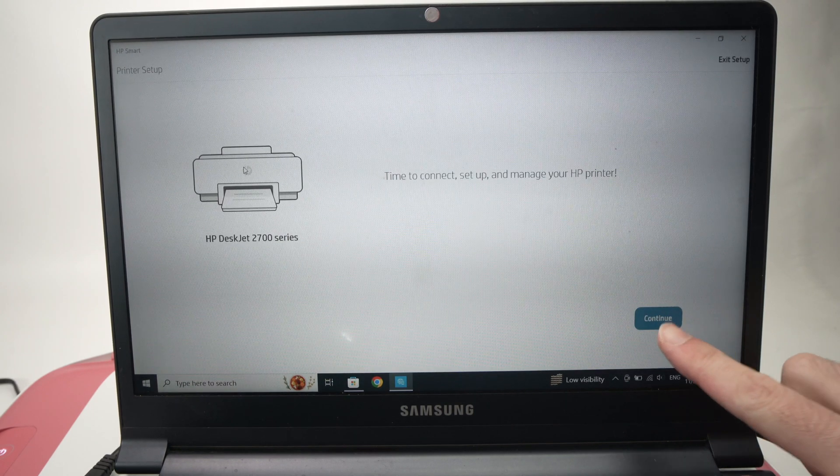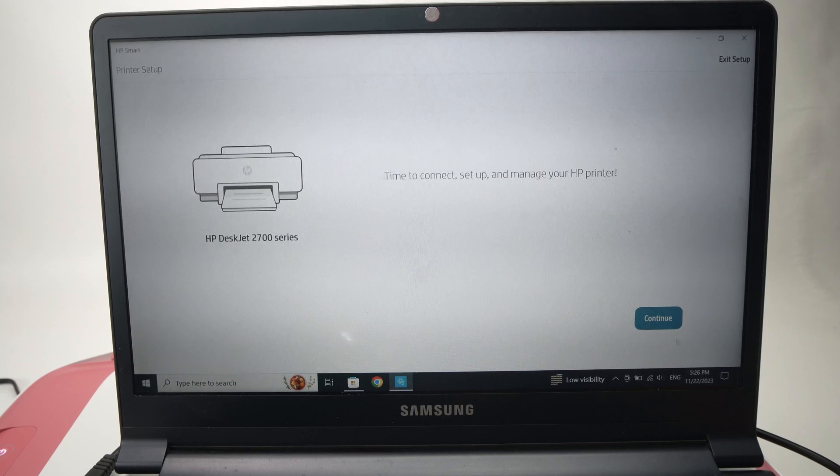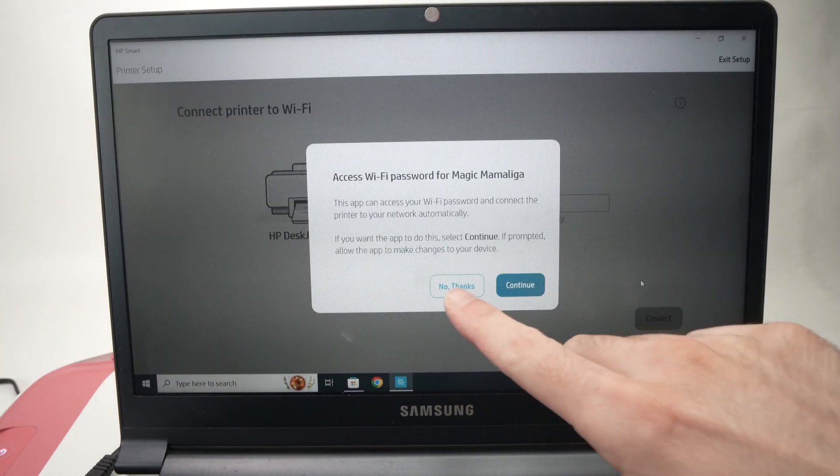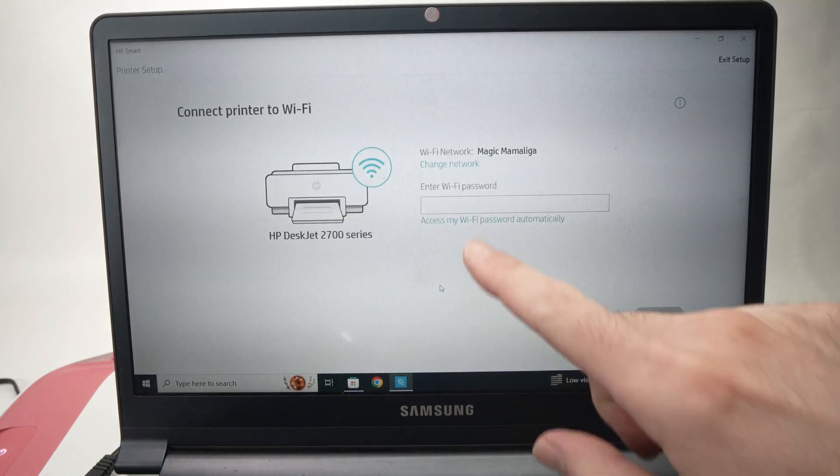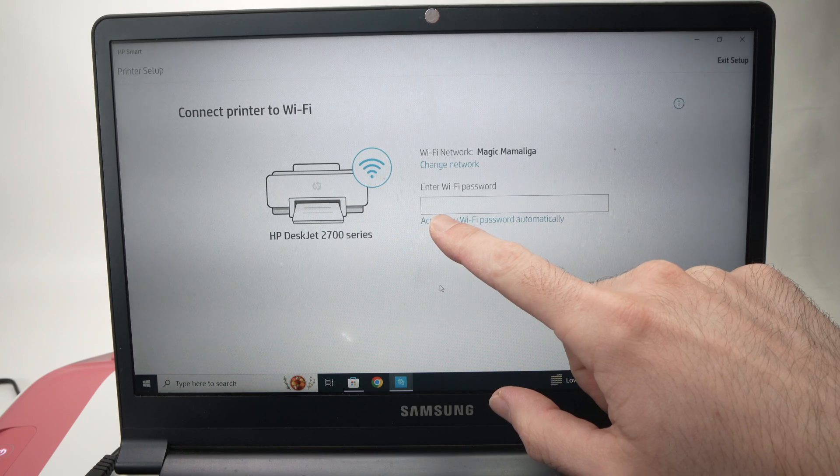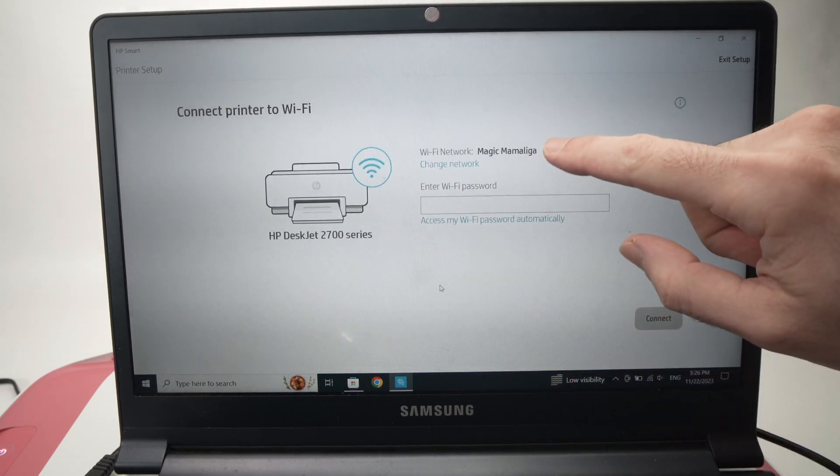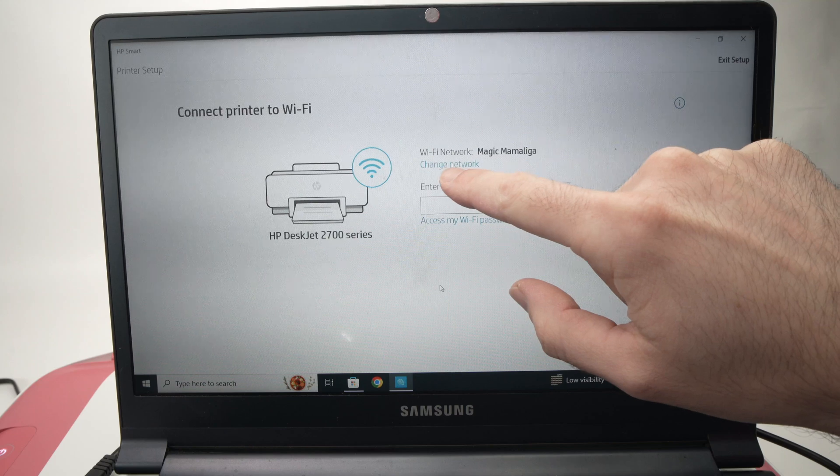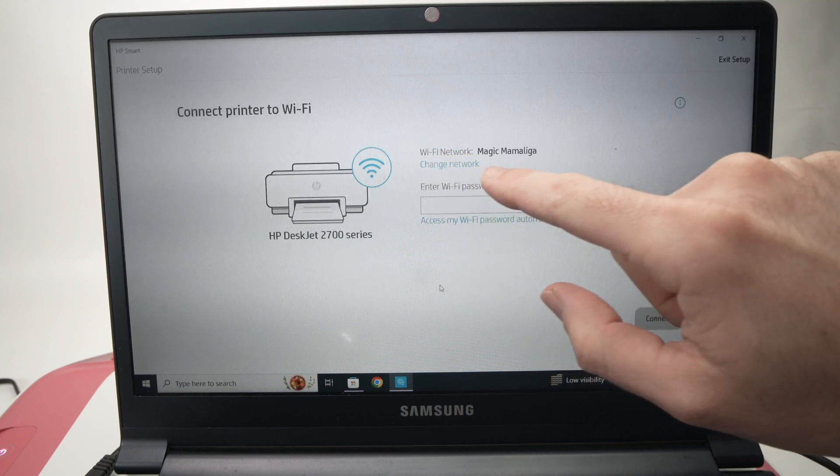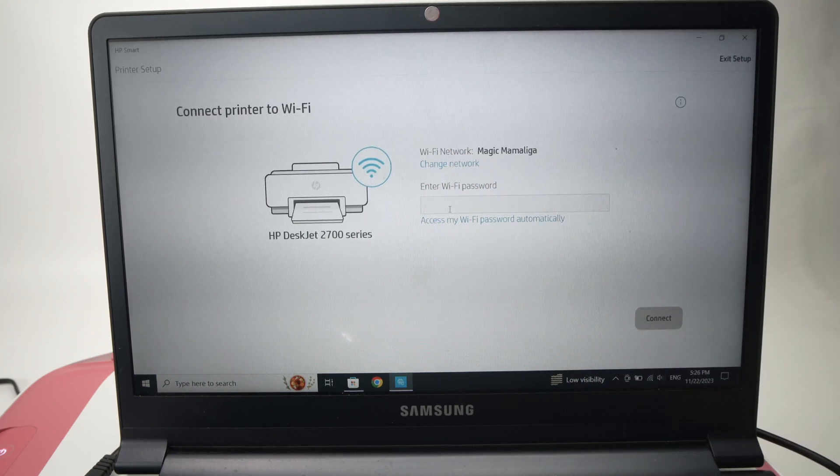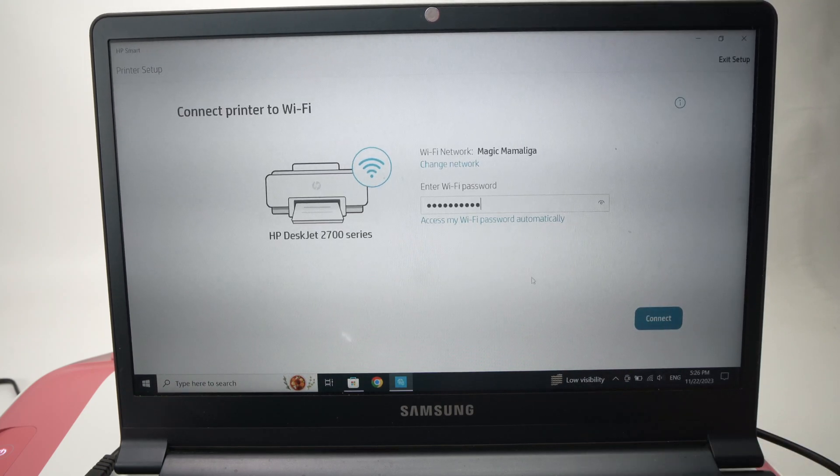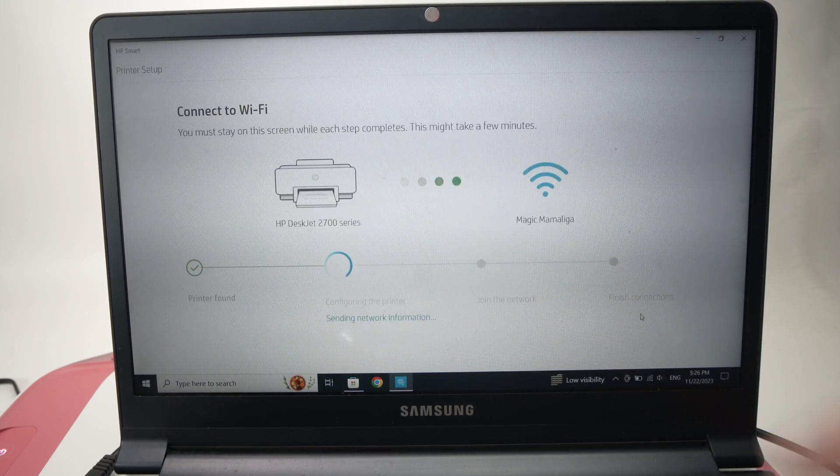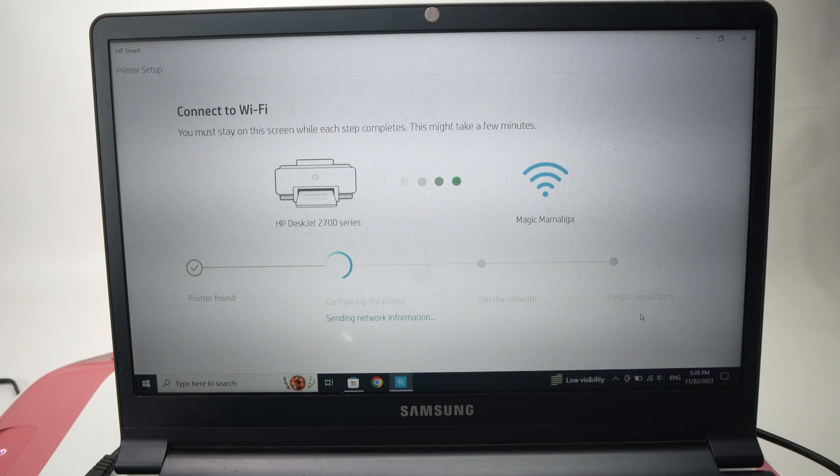Then press continue, then press no thanks. You're going to type the Wi-Fi password of your Wi-Fi network. Make sure this is your Wi-Fi network. If this is not the right name, simply tap on change network and choose the correct one. I'll go ahead and type the password. Then press connect. This way your printer will be connected to the network.